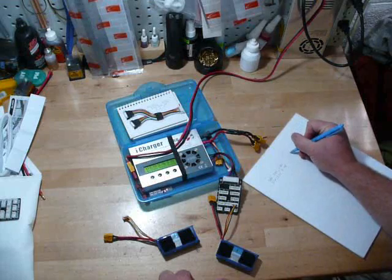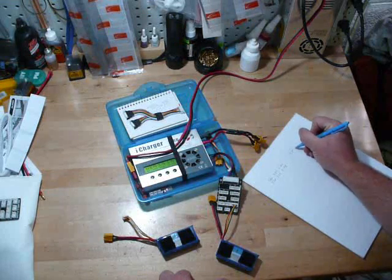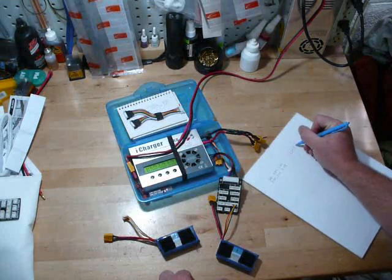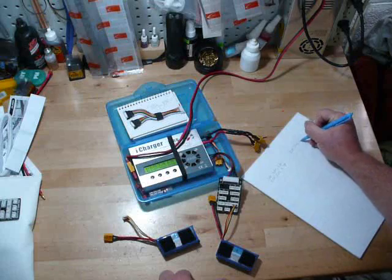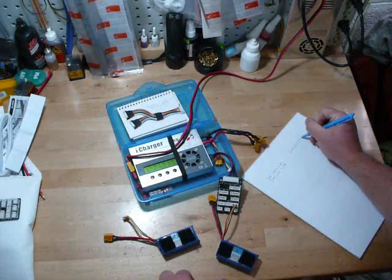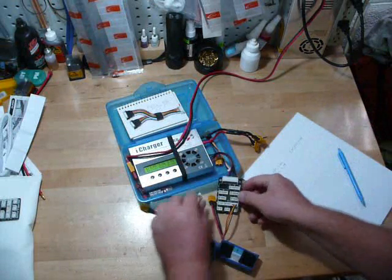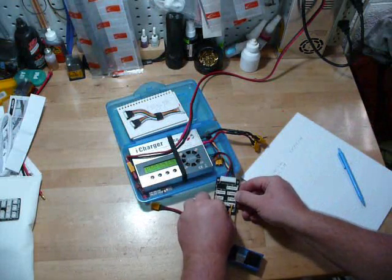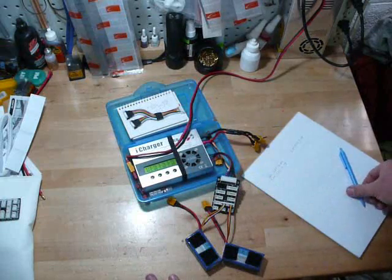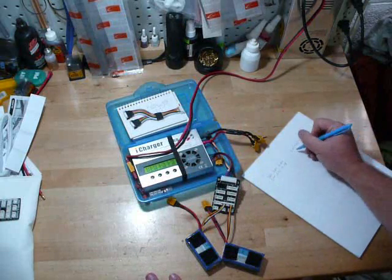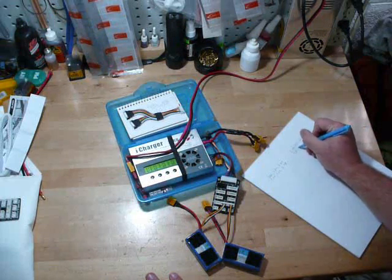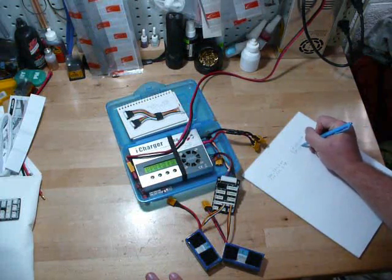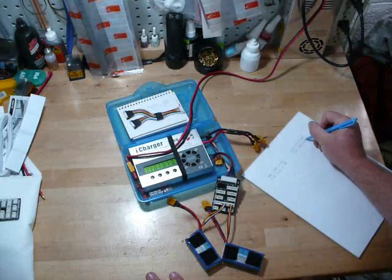We've got 3.79, 3.75, 3.78. And plug this one into the second port. This one says 3.80, 3.80, 3.80.